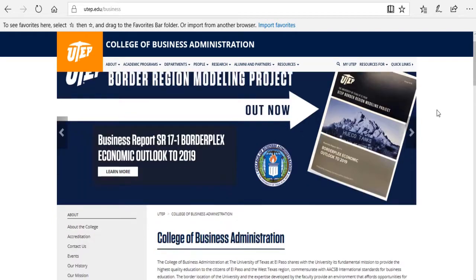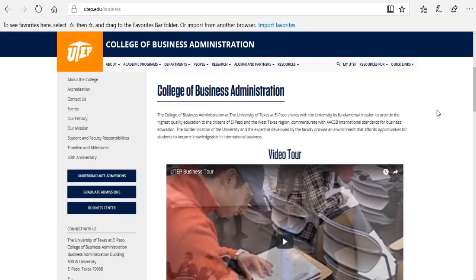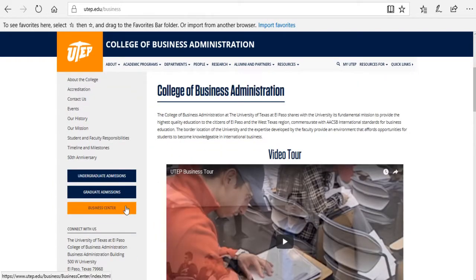Now you have to scroll down, and on the left, you're going to find the Business Center button. Click on it.